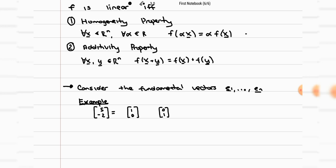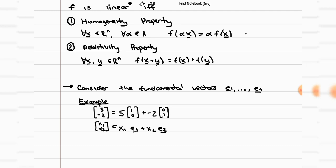So I multiply the first fundamental vector by 5 and the second fundamental vector by negative 2. If you do the multiplication out, you get [5, 0] for the first one and [0, -2] for the other, so altogether you get [5, -2]. Generally, we can say that any vector (x1, x2, ...) can be written as x1 times the first fundamental vector plus x2 times the second fundamental vector, and so on, depending on how many variables you have.